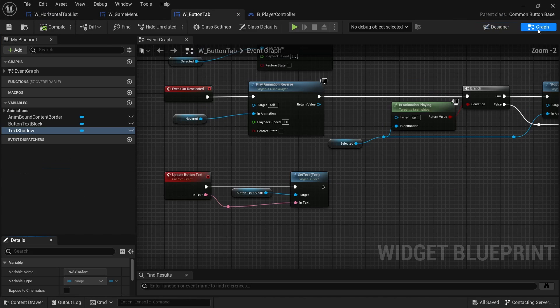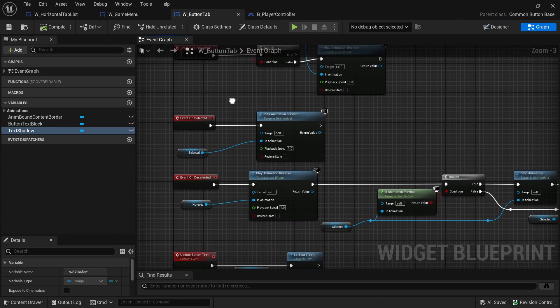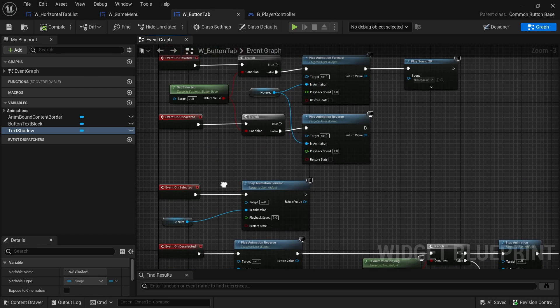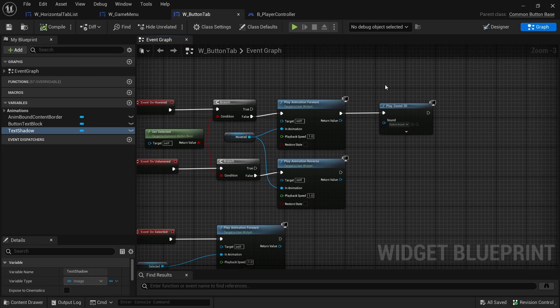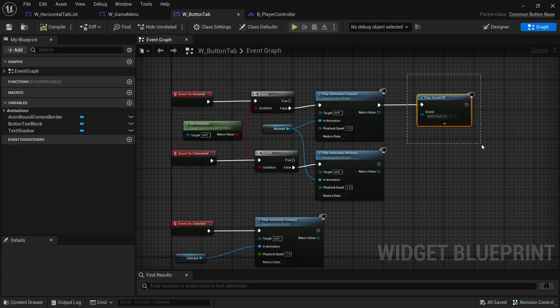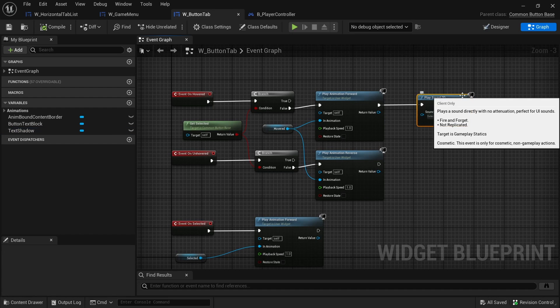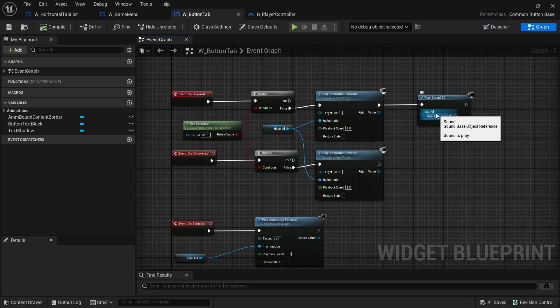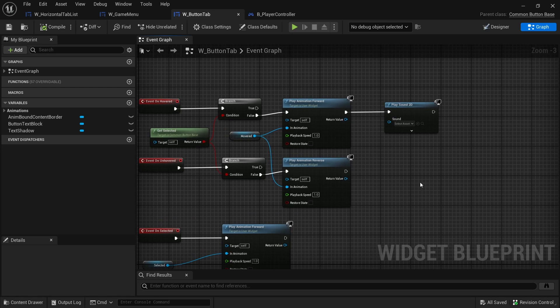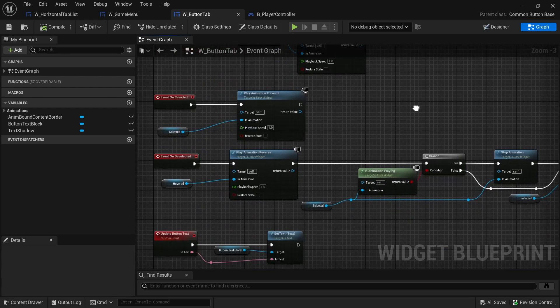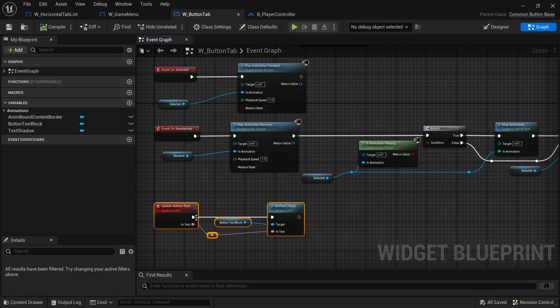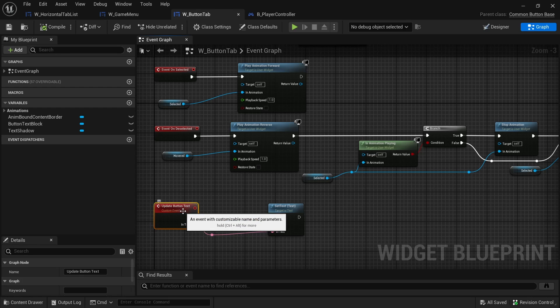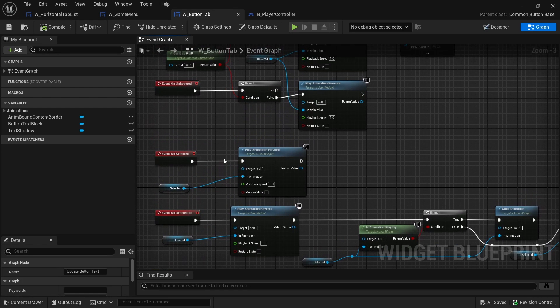Its graph just has actions for when it's selected, when it's deselected, hovered or unhovered. I even have a stray node here for playing a sound. That's what Lyra had. In my case I didn't have any sounds, but it's there in case you want to play a sound when it's hovered. Here's our update button text, so this just updates the text on the button.